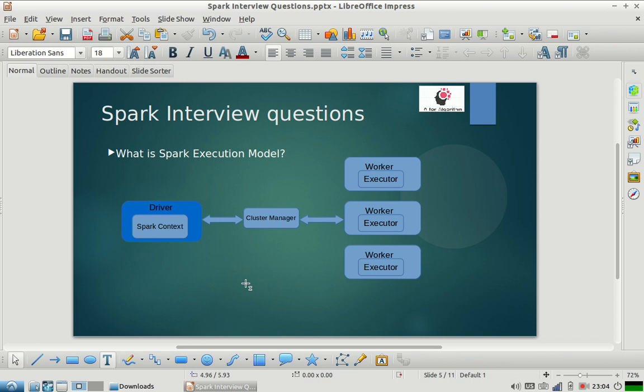This is how the whole flow works in a Spark job. I hope it was clear. If you have any questions, please post them in the comment section — I'll be very happy to answer. Please subscribe to our channel, share the videos with your friends, and let us know how we can improve our videos. Thank you.